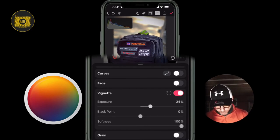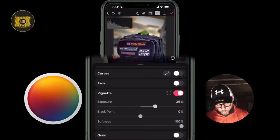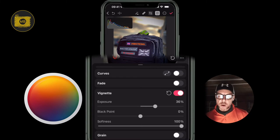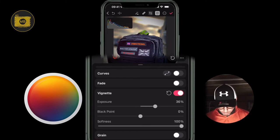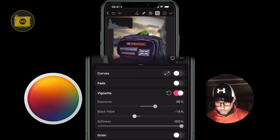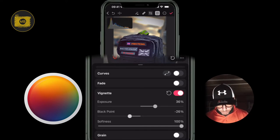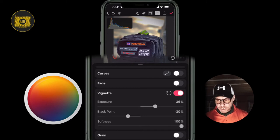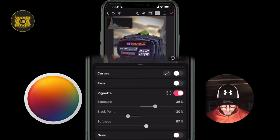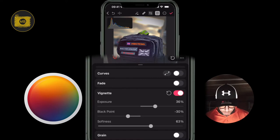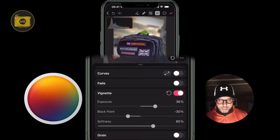It applies a vignette by default, and I'm going to drag the intensity down — I'm doing it specific to this image, but you'll be able to apply it to others and adjust the intensity. I'll reduce the black point to minus 30 percent, then drag the softness down to around 65 to 70 percent.